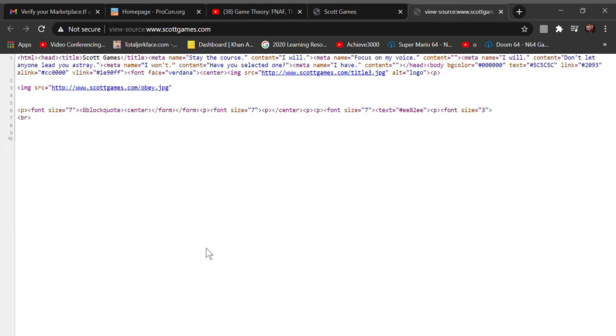So you go to view page source. You right click, and then you go next up.